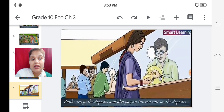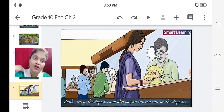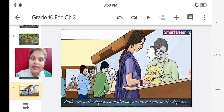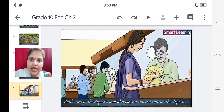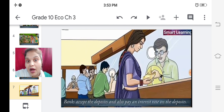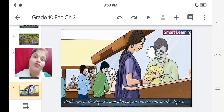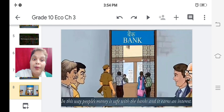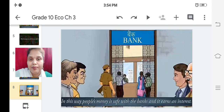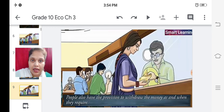Banks accept deposits and also pay an interest rate on the deposit. When money is deposited into the bank, the bank pays interest to the depositor according to the amount deposited. This is the advantage of depositing your money in the bank instead of keeping it at home. In this way, people's money is safe with the banks and it earns interest.